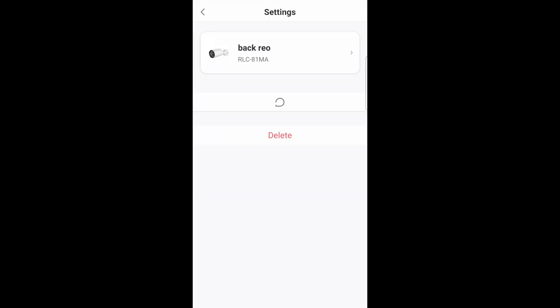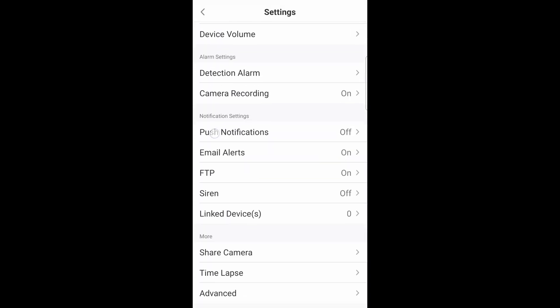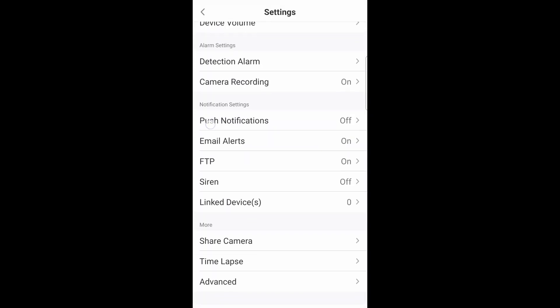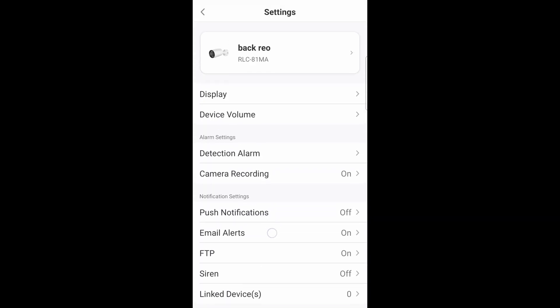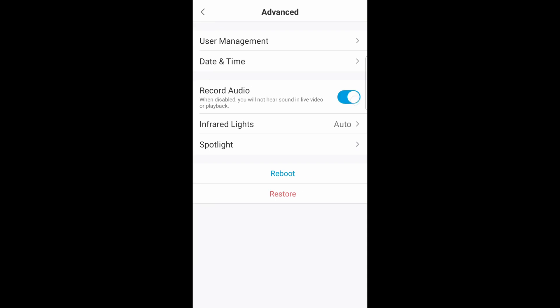Just like any other Reolink, you can enable the audio to listen in. So go ahead and go into the settings. Go down to advanced, record audio and tap on it to enable recording audio. Once you enable audio, you can listen in.